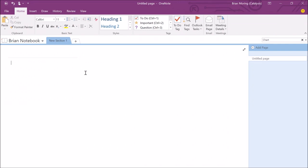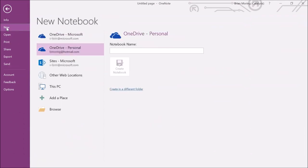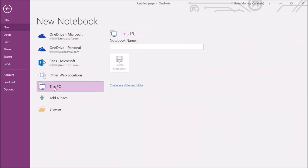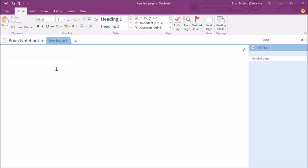I've already got a OneNote notebook open on my laptop called Brian's notebook, but I'll show you how to create a brand new one from scratch. Go up to File, then Create New. If you click on New, you'll see I've synced my OneDrive personal to my laptop, but I'll click on This PC — the most common way OneNote is created, right on our hard drive. The issue with having it on our hard drive is no one else can access it unless they're on this computer. You type in a name like 'Brian notebook 2' and click Create Notebook. I'll go back to Brian's notebook already on my hard drive and show you how to identify if a notebook is on your hard drive.